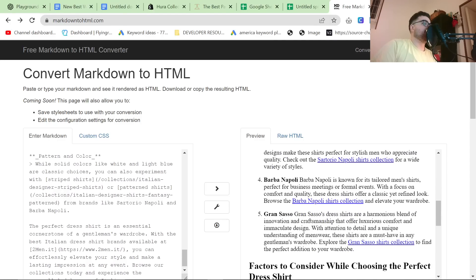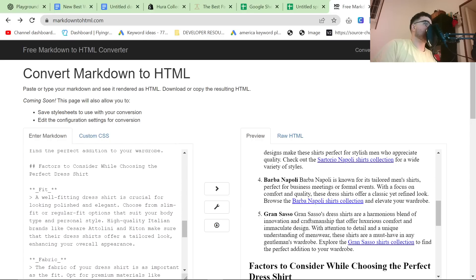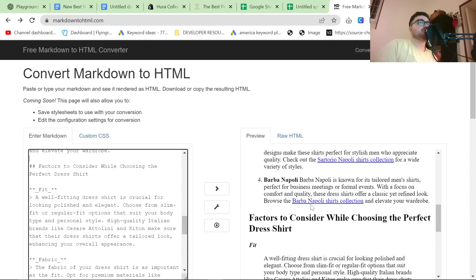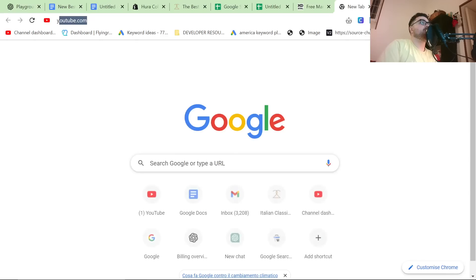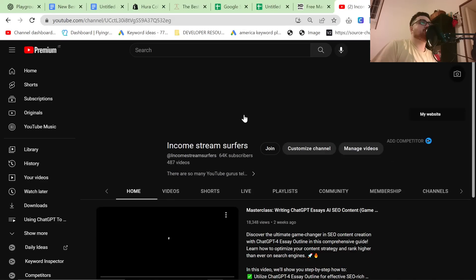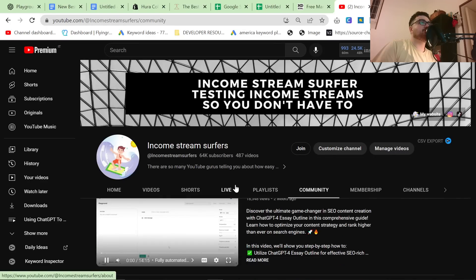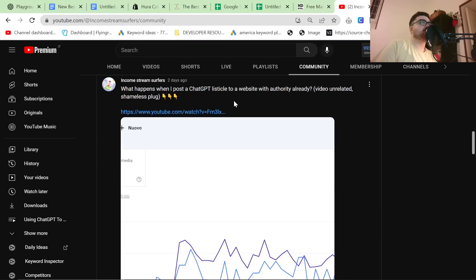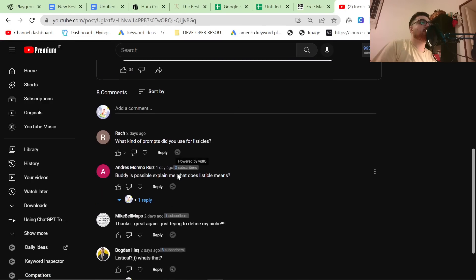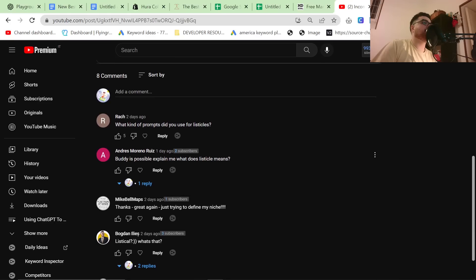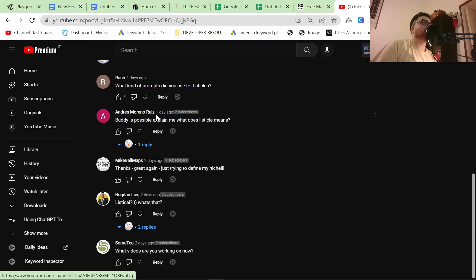That's how I like to create my listicles. The reason I'm making this video is because I recently posted about listicles on my community tab, and a lot of people were asking 'what is a listicle?' — comments like 'listicle, what's that?' from Andres Moreno Ruiz and Bogdan Ilias. This video is for you specifically.